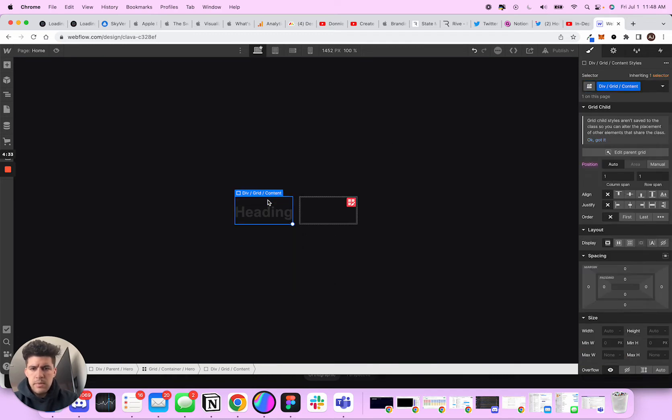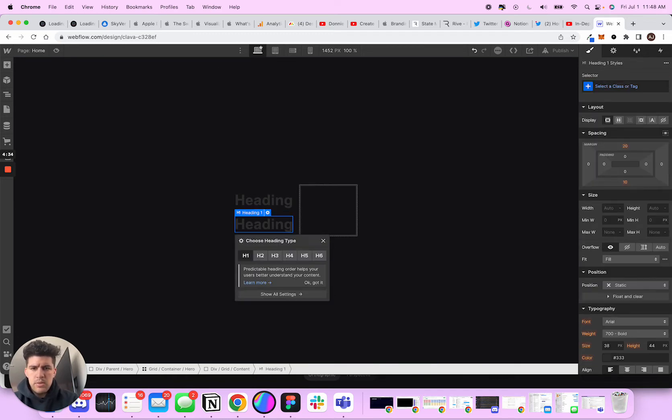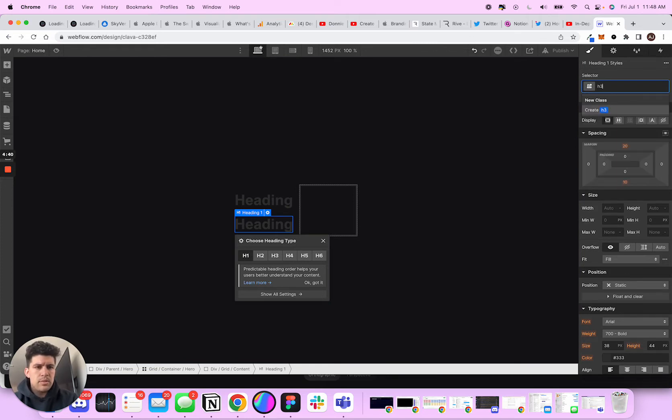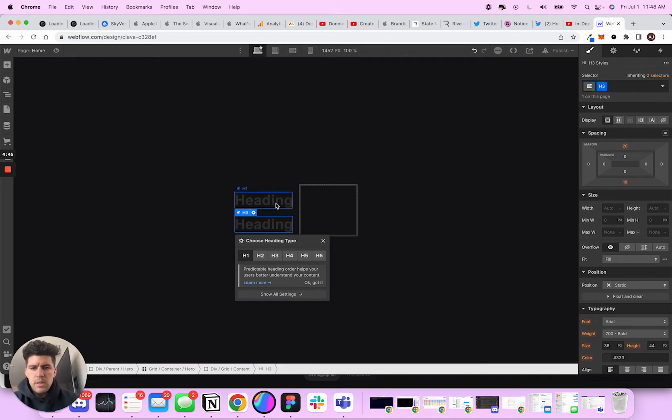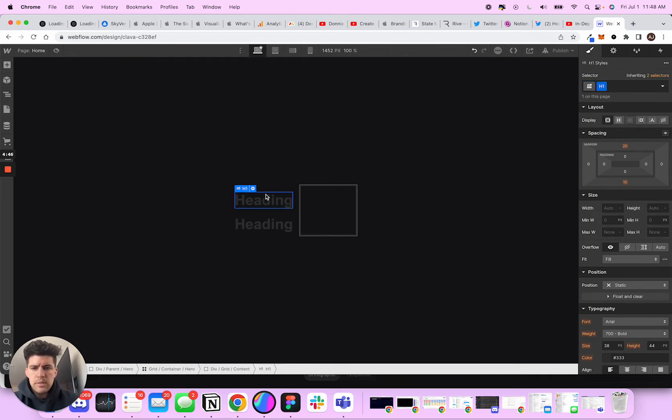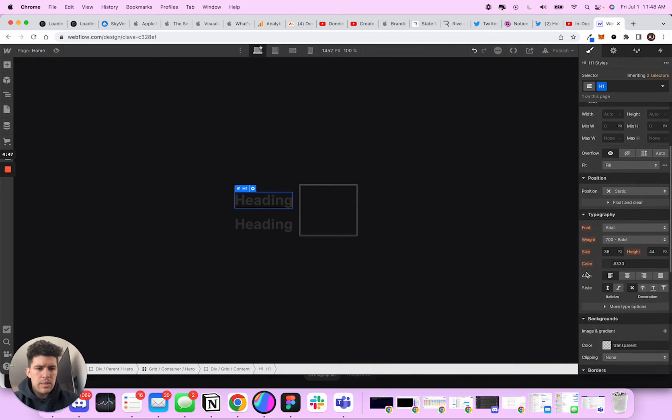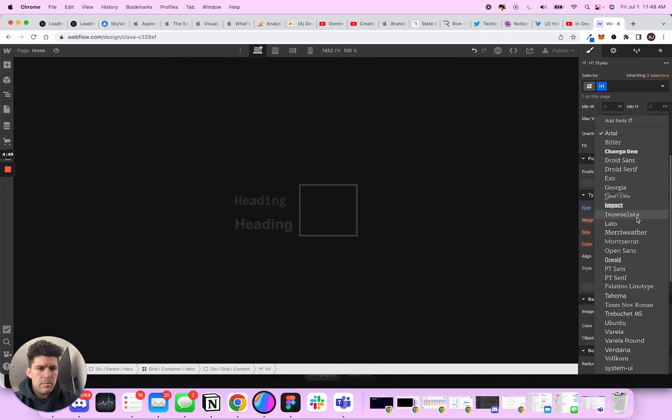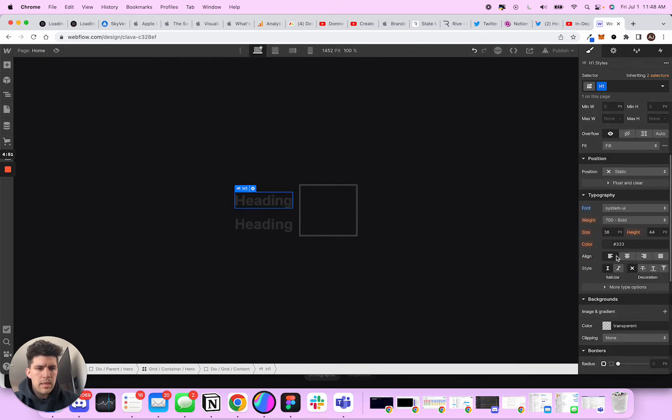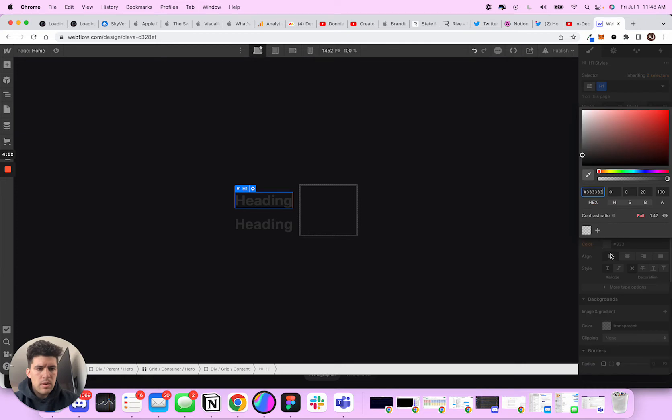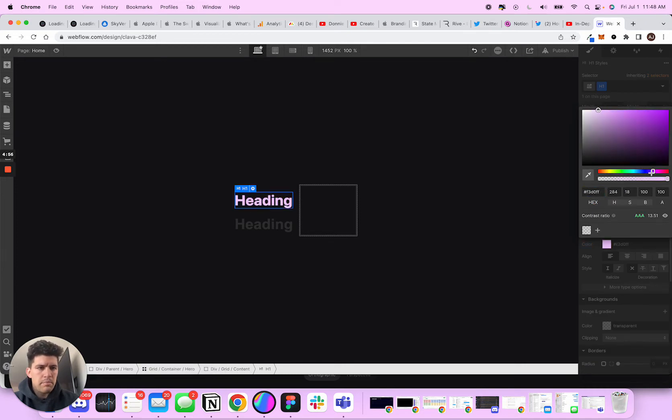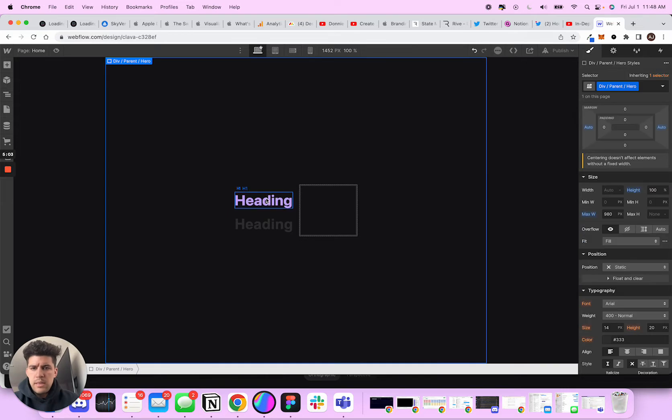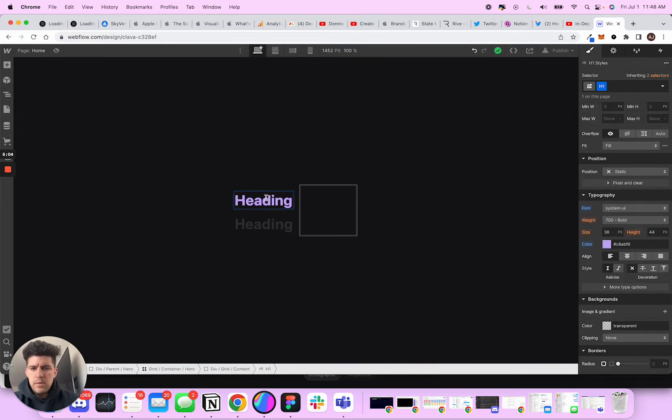And this is going to be h3. So first thing I'm going to do is I'm going to style this. I'm going to make this system UI. We're going to make this like kind of purpleish. Let's make this a little purple. And what I'm going to do is I'm going to call this Klava.